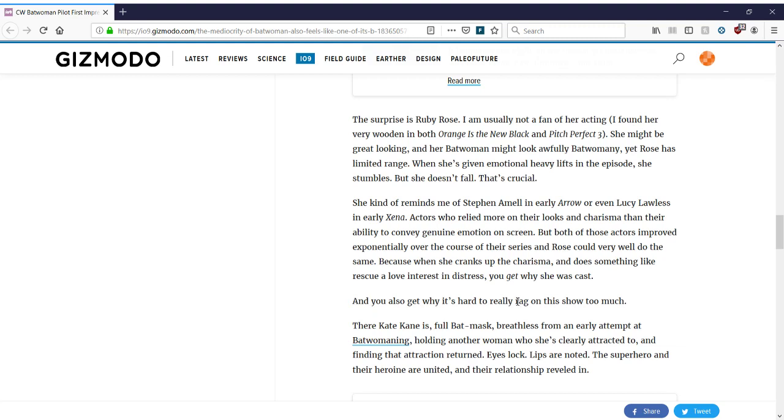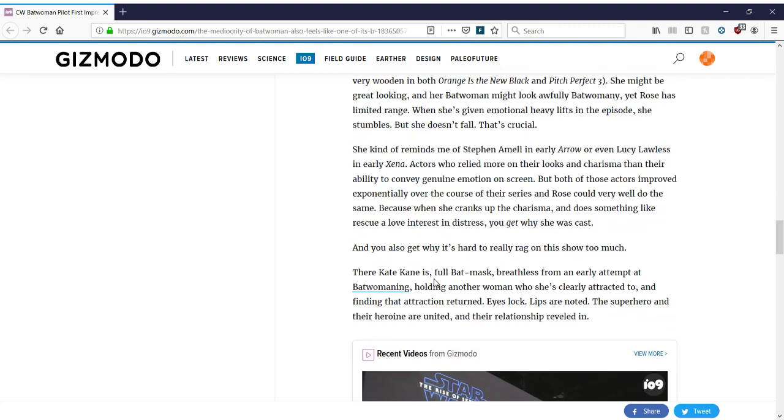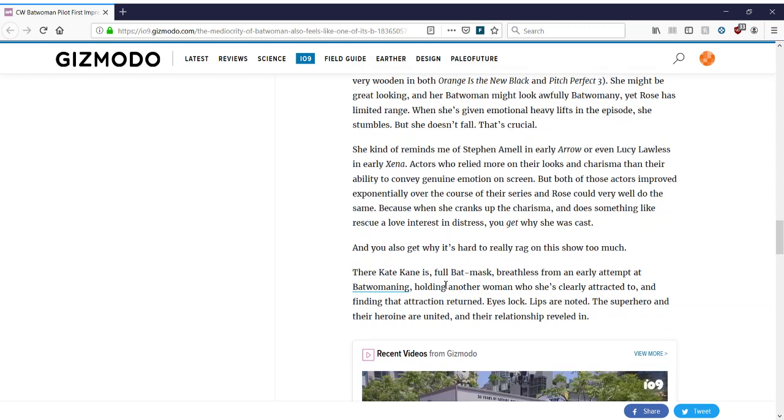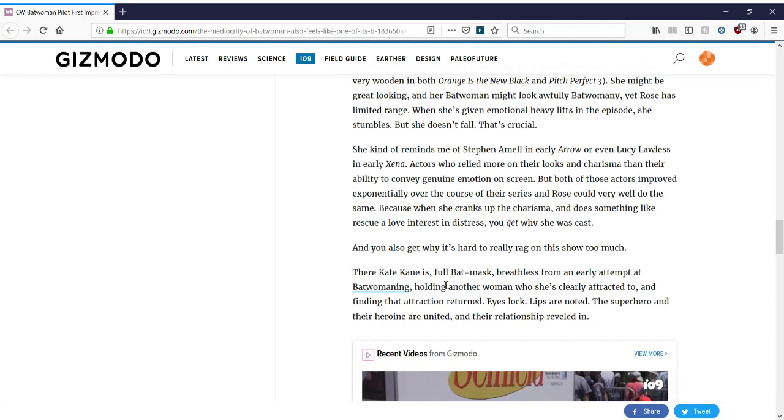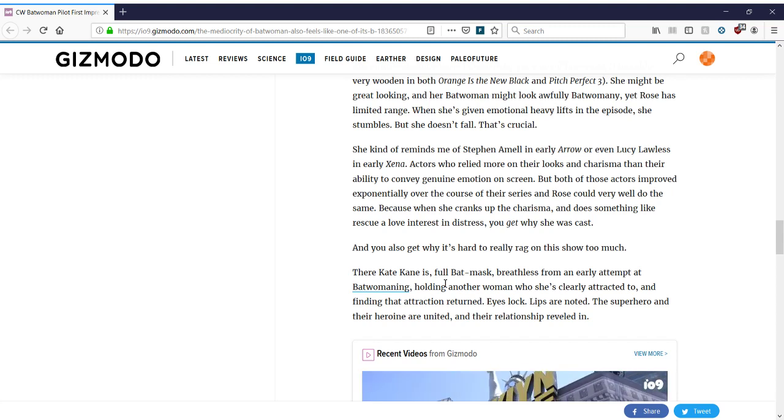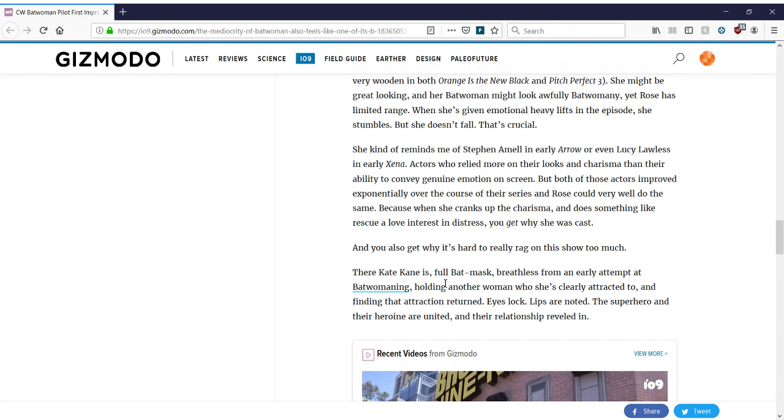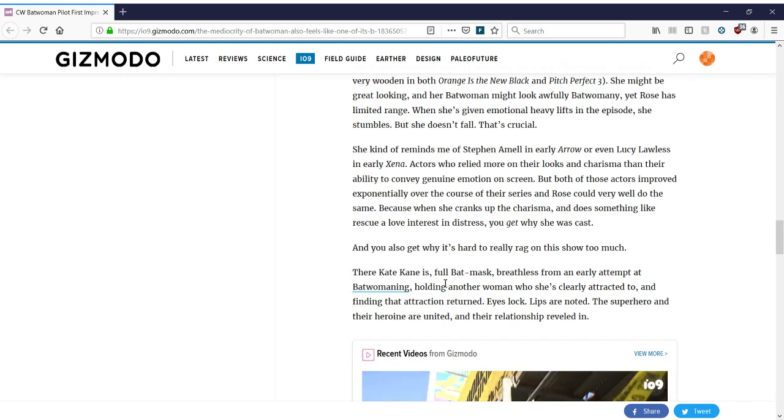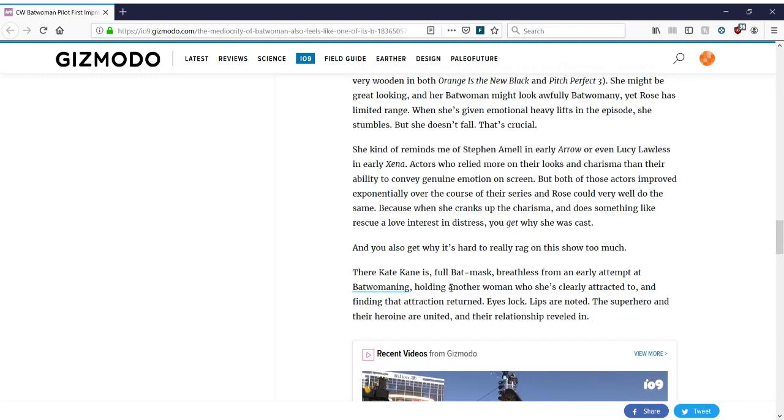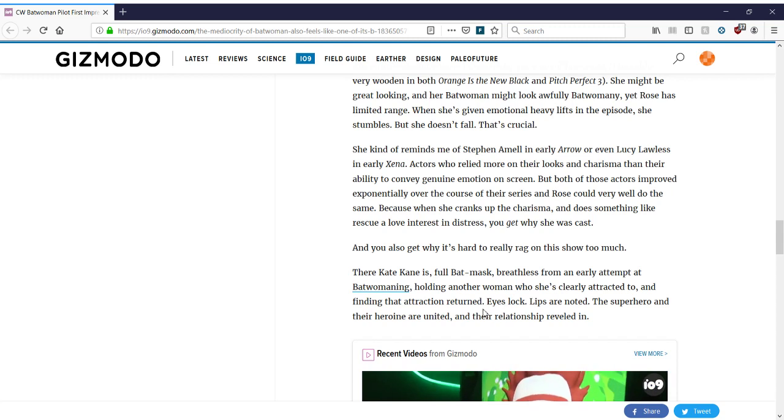And you also get why it's hard to really rag on the show too much. Yeah, you can't hate the show because, you know, women. Again, their horrible acting or they're not so great acting. You can't hate them. It's just, they're women. Their Kate Kane is full bat mask, breathless from an early attempt at batwoman-ing. What is that? Again, I hate this conversion from nouns to verbs. The Krogans are Krogan-ing. The Batwoman is Batwoman-ing. It's like, oh, can you have a bit more descriptors in your noodle doggin, in your brain, in your vocabulary, to explain what she's actually doing? Obviously, spoilers notwithstanding.